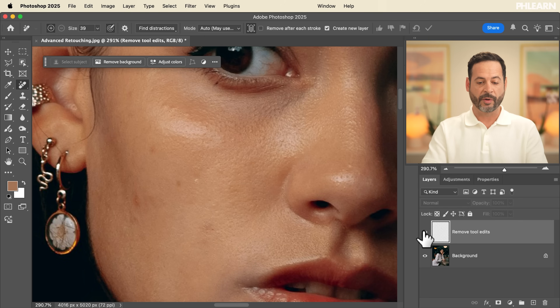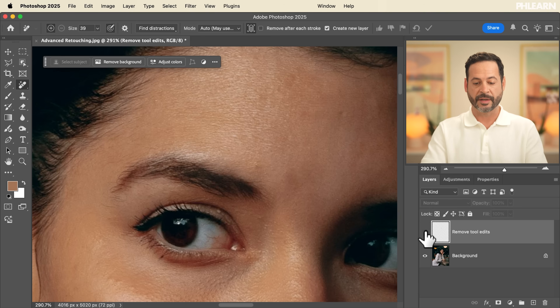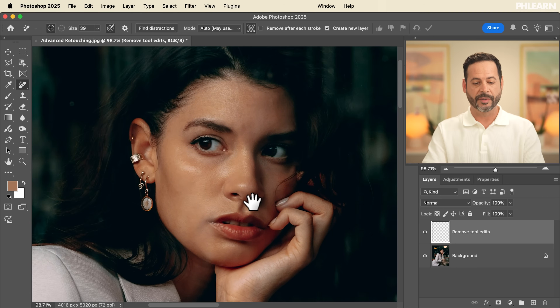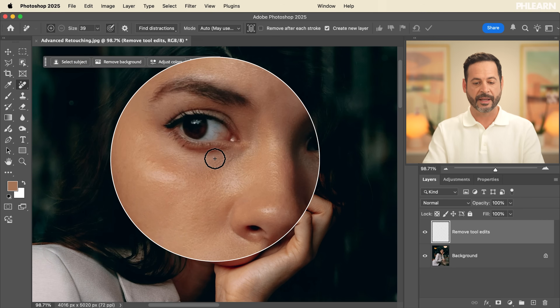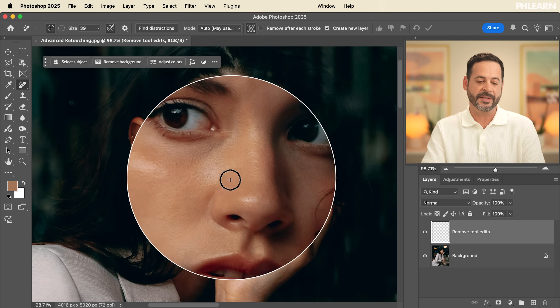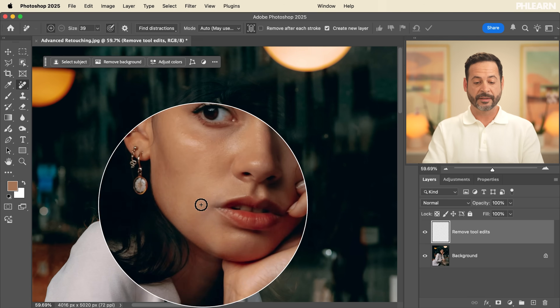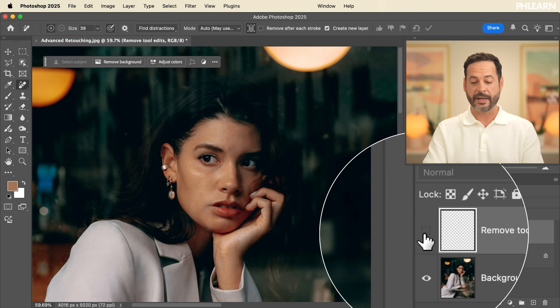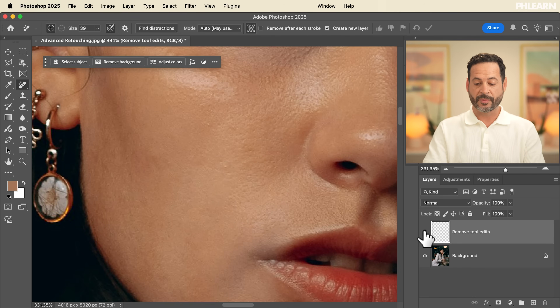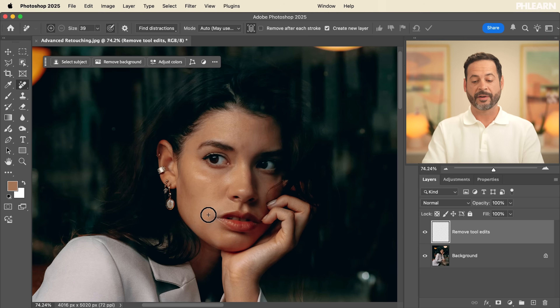It's going to remove all of those blemishes in one go. Turning the layer off and on, we can see this has done a really great job. Now we talked about this being done in two separate passes — the first is taking care of things at the pore level, the smaller scale. But next you have to retouch on a larger scale as well, because when zoomed out you can see dark patches, light patches, and overall unevenness in the skin. This is where frequency separation retouching comes into play.